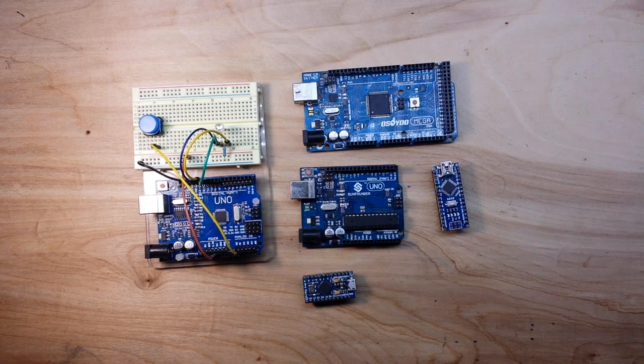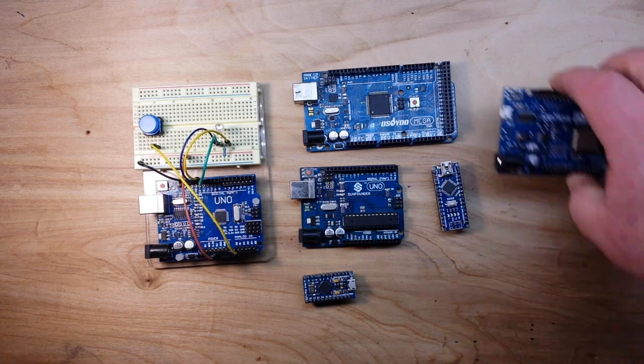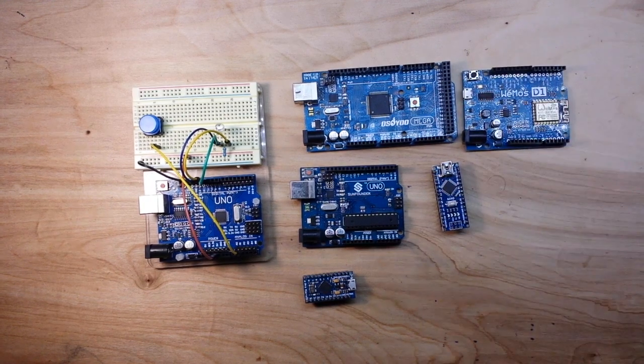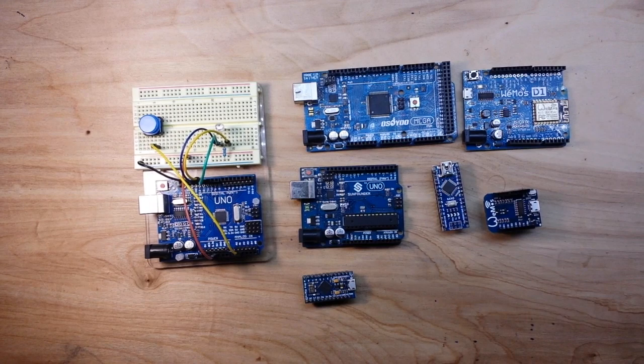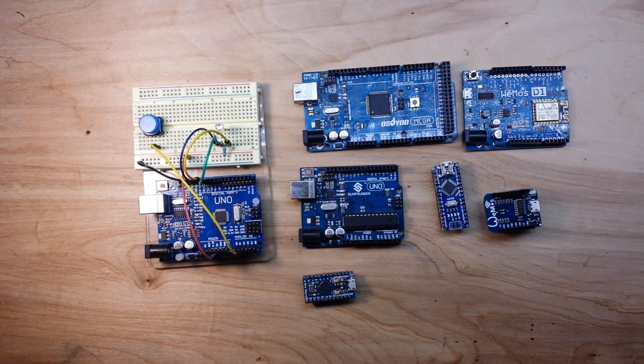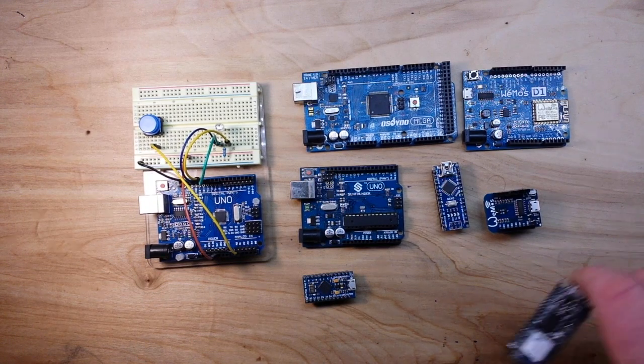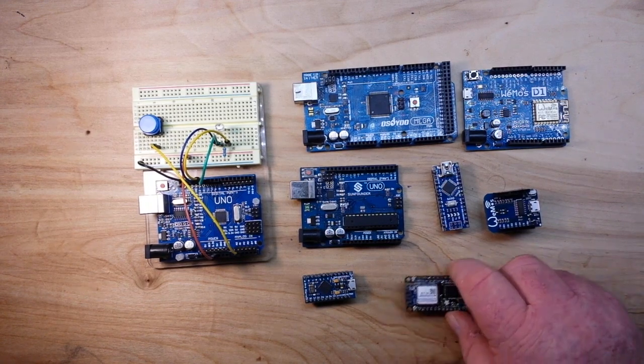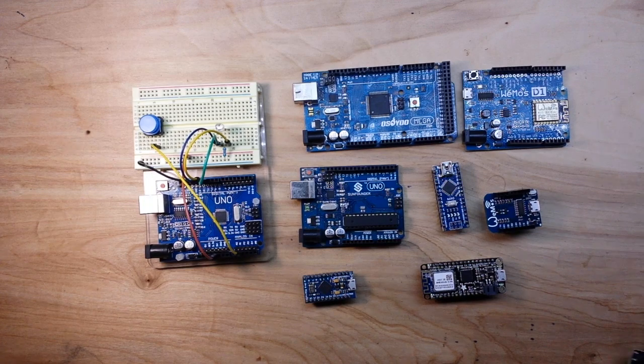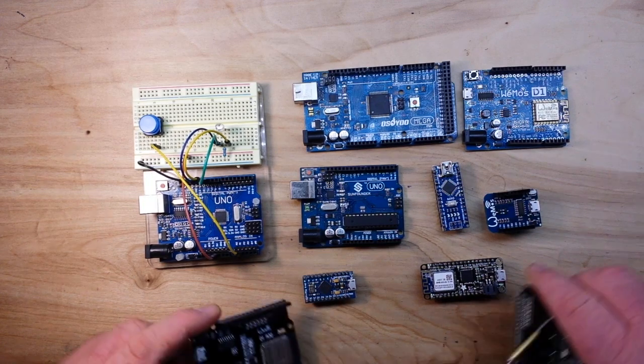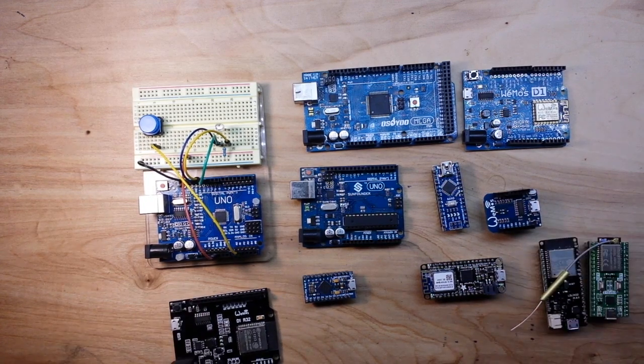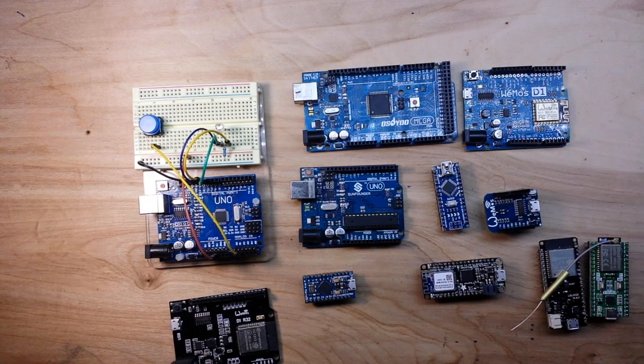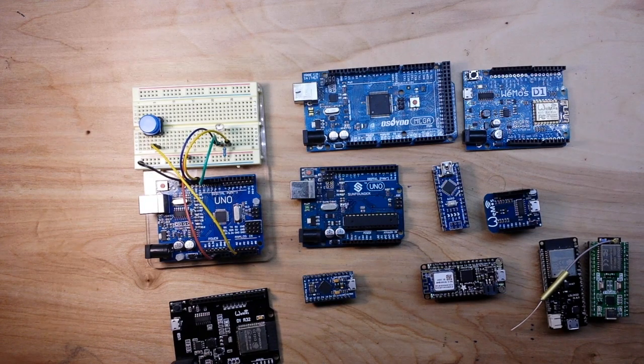And then if we start adding in the ESP8266 stuff we've got the full-size Wemos, the mini Wemos, Adafruit's Feather series, and now we've got ESP32s. How's a growing boy supposed to decide which board he needs to use for a project?